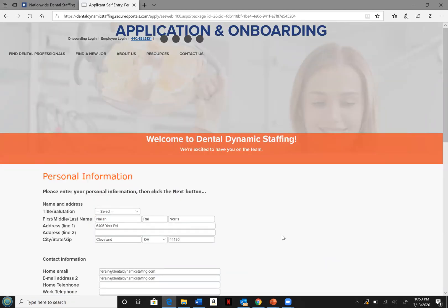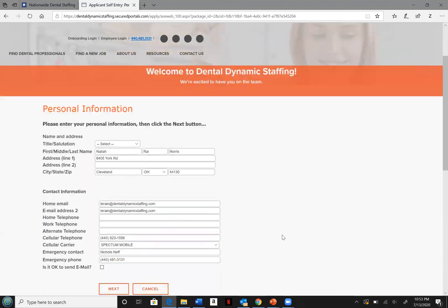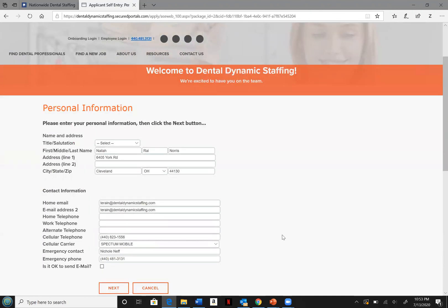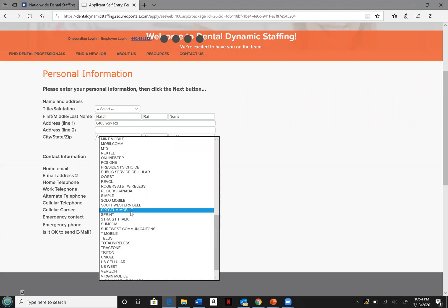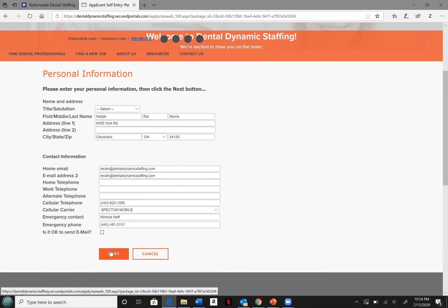Please complete the personal information page. It is important that you select the correct cell phone provider so we are able to get in contact with you about any new opportunities.